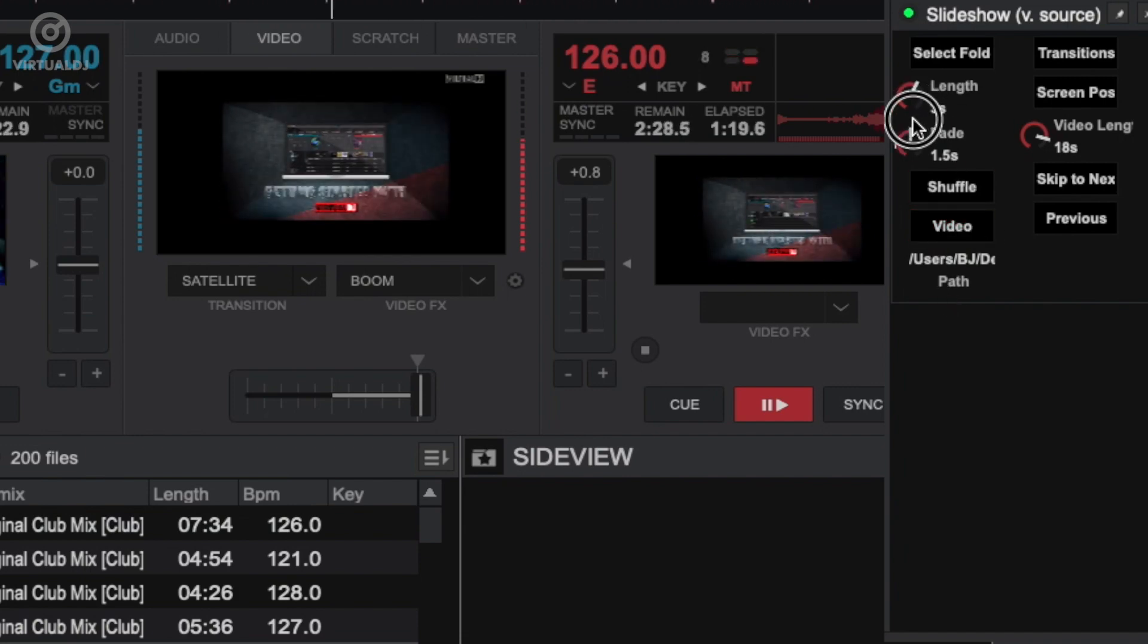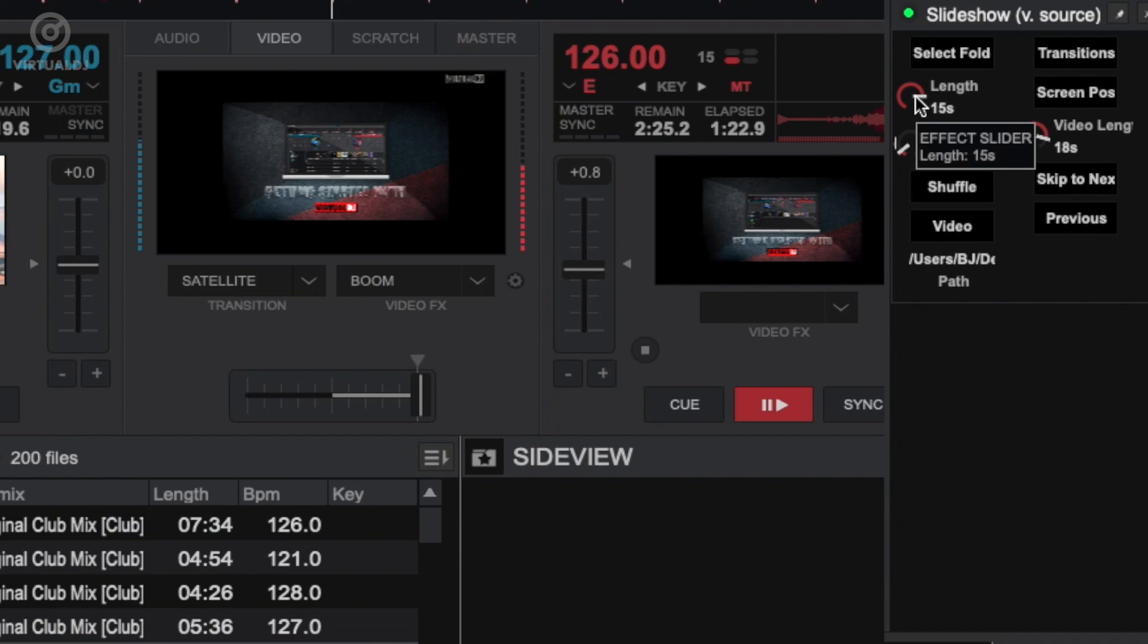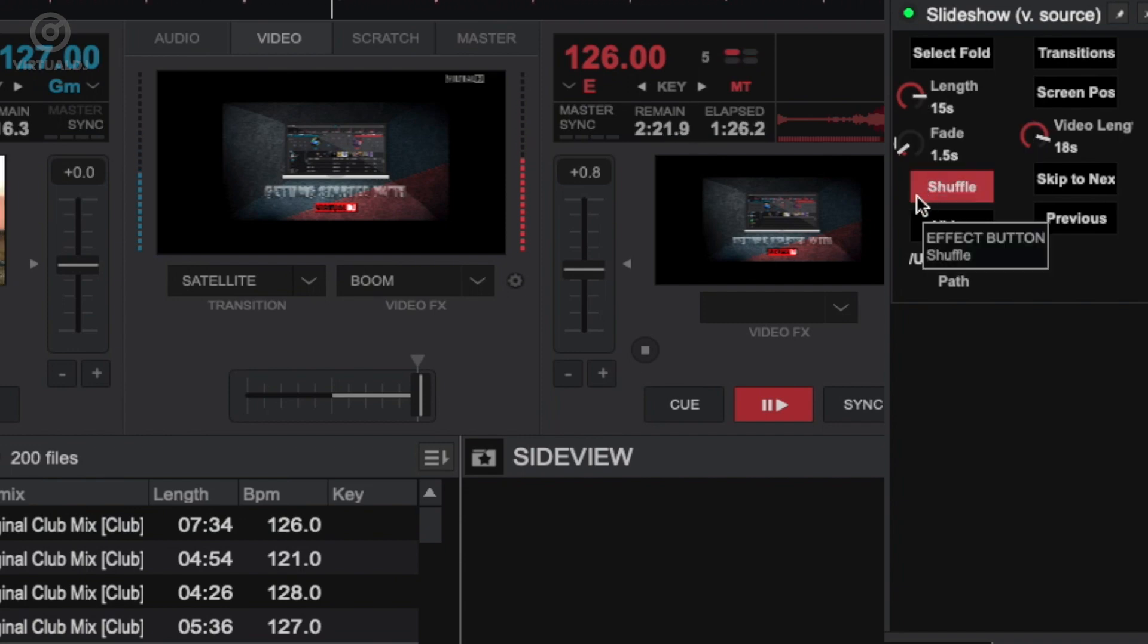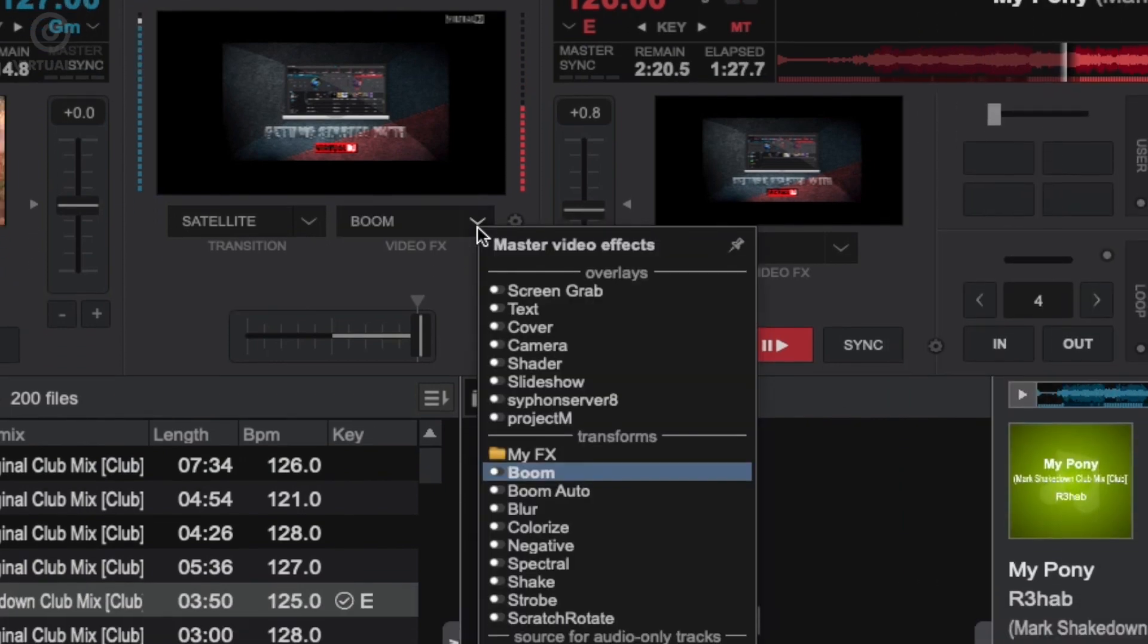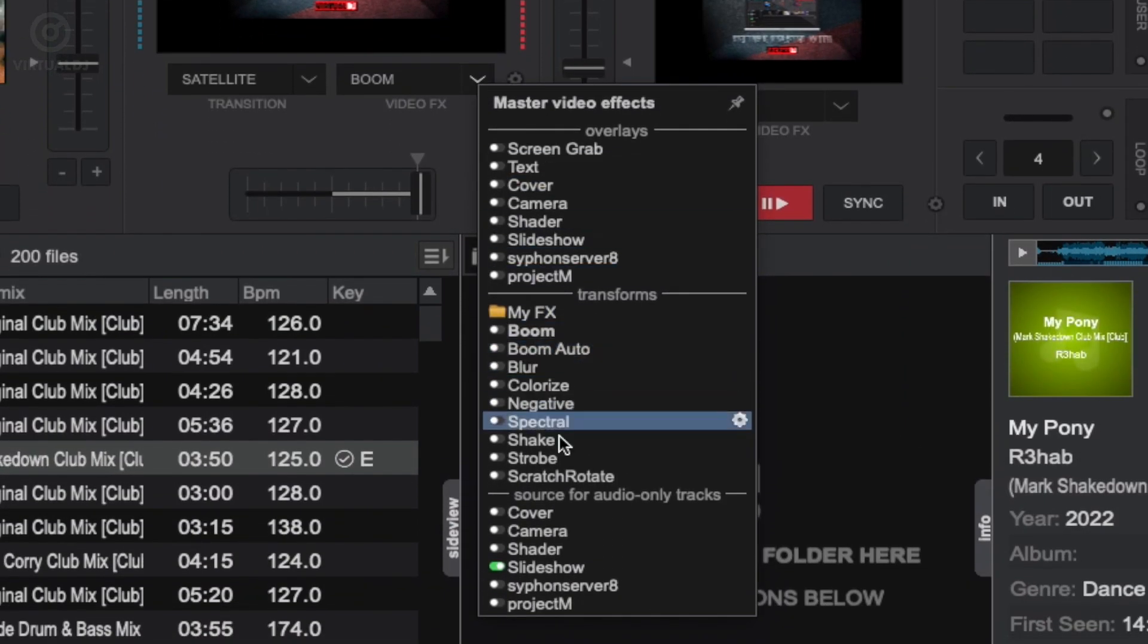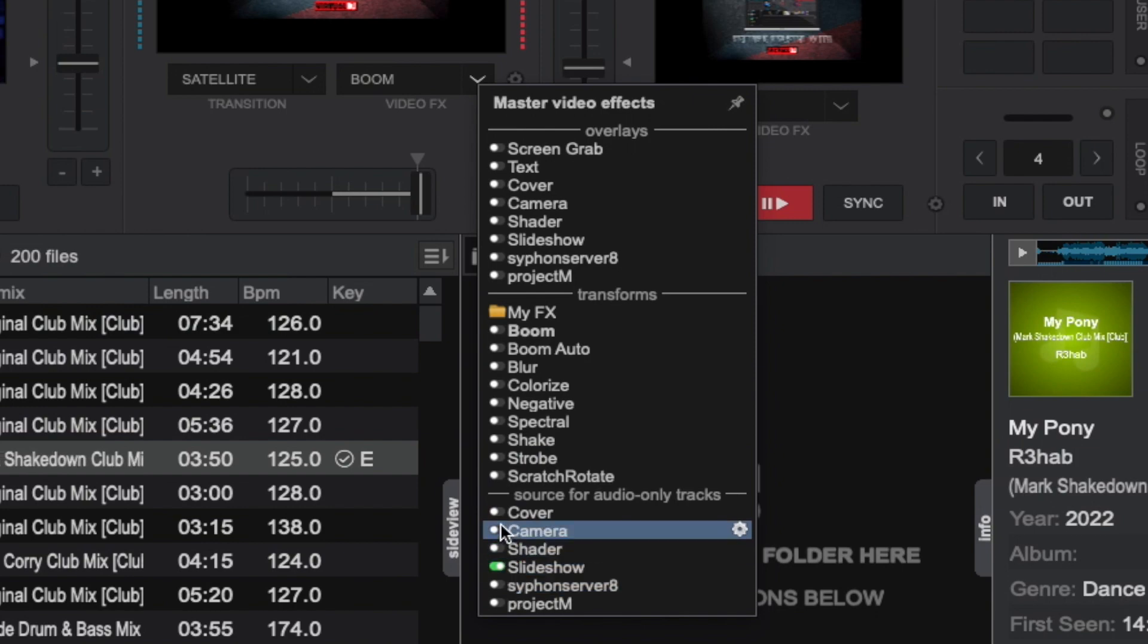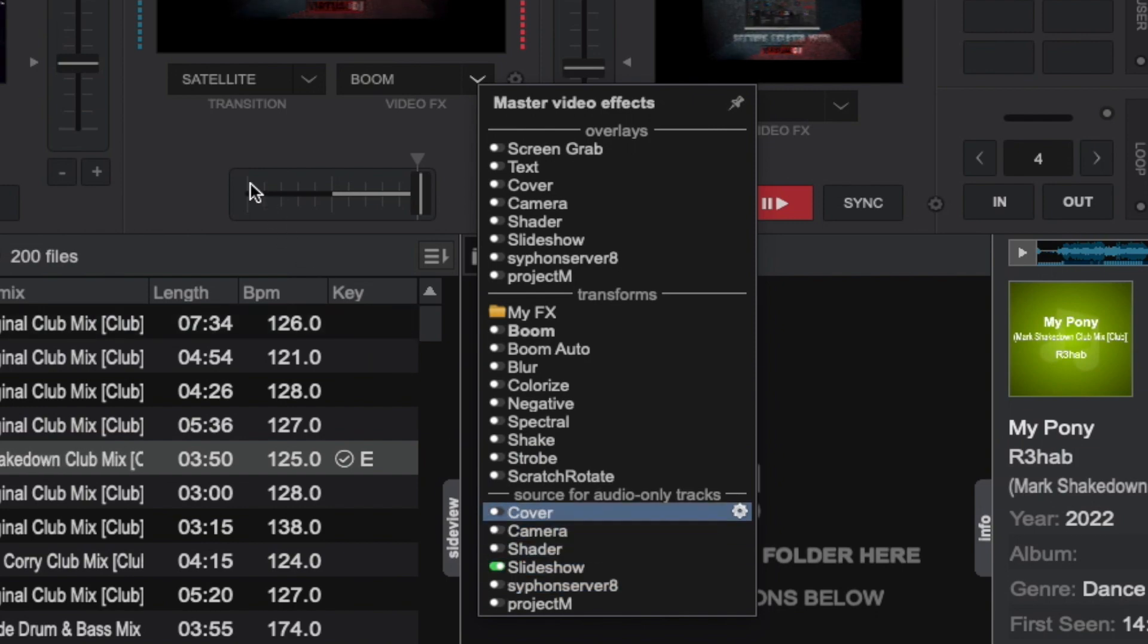As you can see, the slideshow is a great tool to display images or videos for audio only tracks. And don't forget there are other great effects that you can use instead or in addition to the slideshow, like the camera and cover plugins.